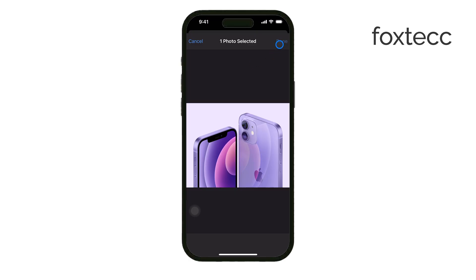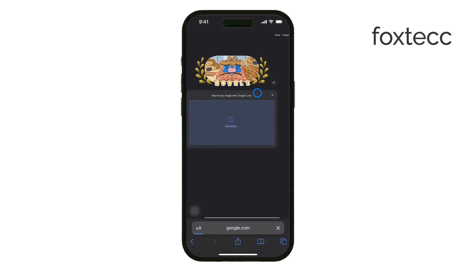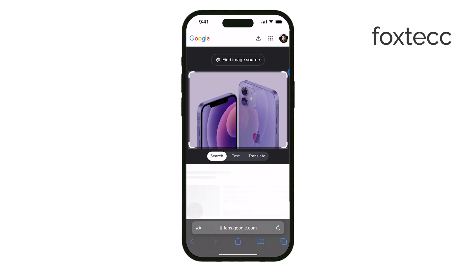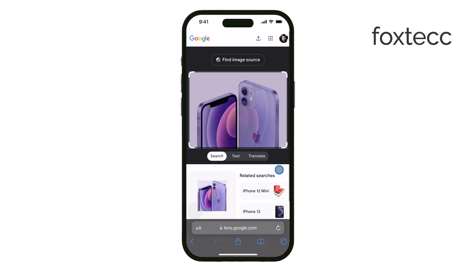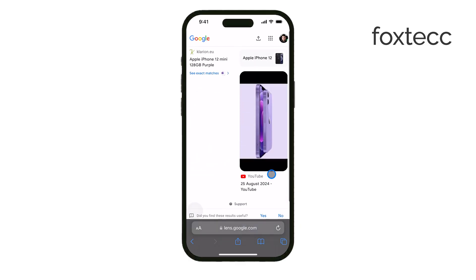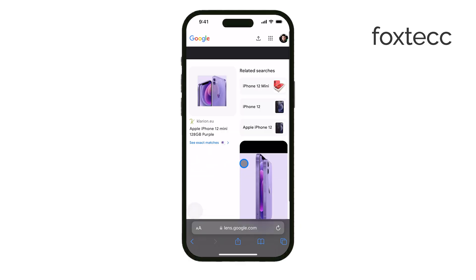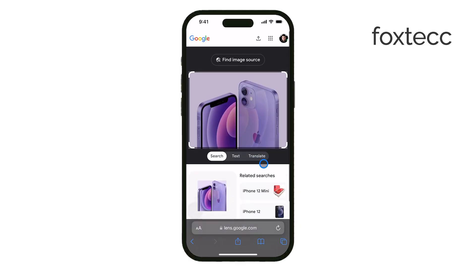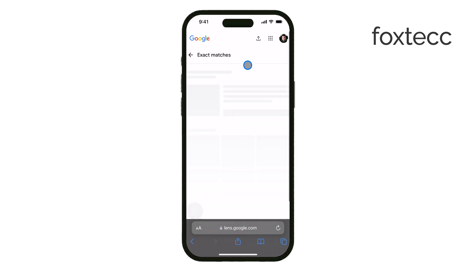Google will now perform a reverse image search using the uploaded image. The results will show you various URLs where the image appears, visually similar images, and related search terms. This can help you track down the original source of the image or find more information about it.